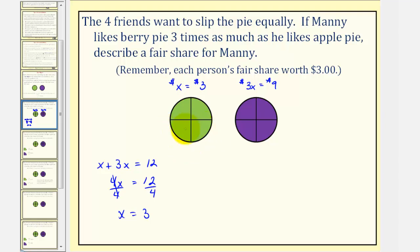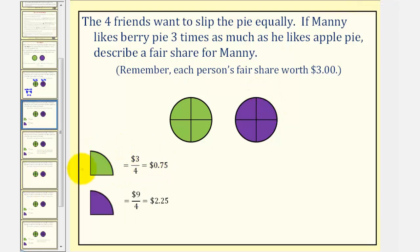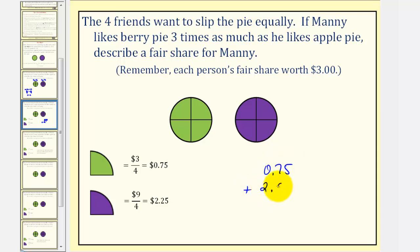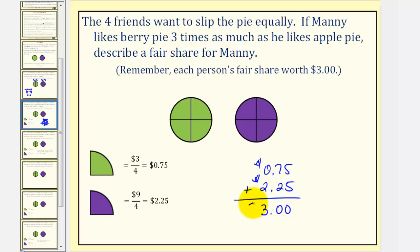Now if we cut the pies into four equal pieces, Manny's value for each piece of apple pie would be three dollars divided by four, and his value for each piece of berry pie would be nine dollars divided by four. So for Manny, each piece of apple pie is worth seventy-five cents, and each piece of berry pie is worth two dollars and twenty-five cents. Because each person's fair share is three dollars, since seventy-five cents plus two dollars and twenty-five cents equals three dollars, this would be one way that Manny can receive a fair share.